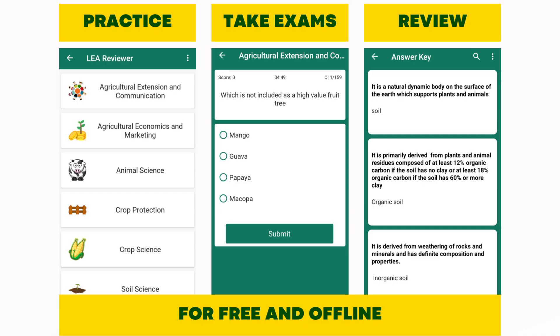With this app, you can practice, take exams, and review for free and offline. It's a convenient way to enhance your knowledge and test your understanding of various agricultural topics.